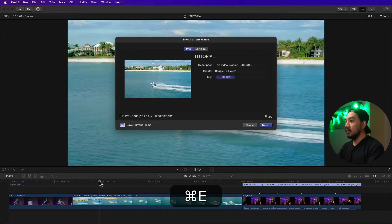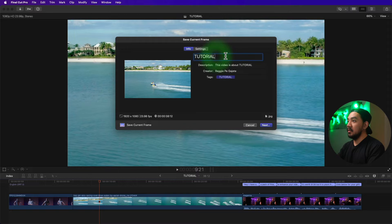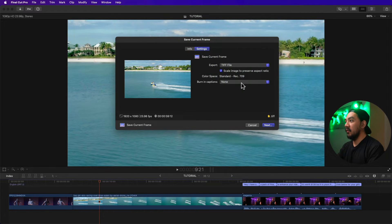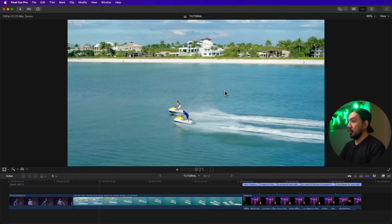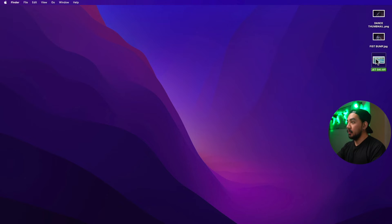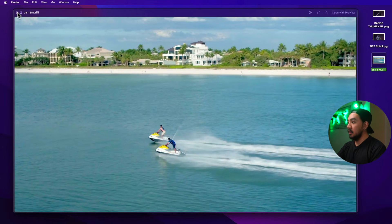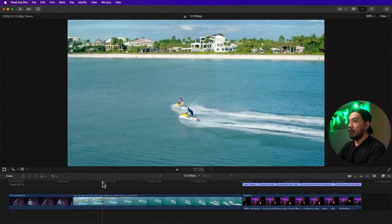Select the frame you want to export and hit Command+E — it goes straight to the Save Current Frame export dialog. Change the title to 'Jetski', go to Settings and make it TIFF, then hit Next and save to the desktop.